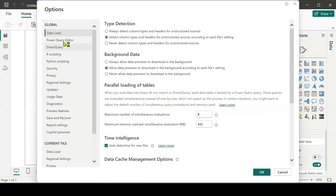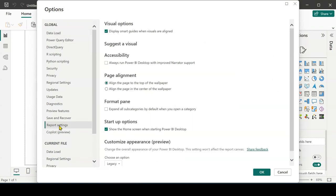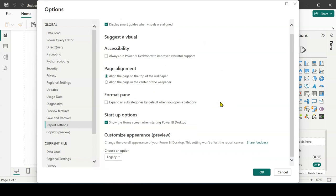Now I'll come here so you can see Options. We have Global and we have Current File, but I'm going to use the Global aspect. I come to Report Settings, this Report Settings here. When I come to Report Settings, I scroll down and then you'll see an option called Customize Appearance.